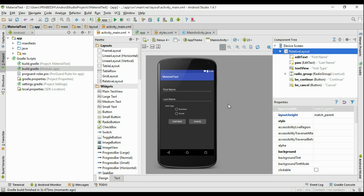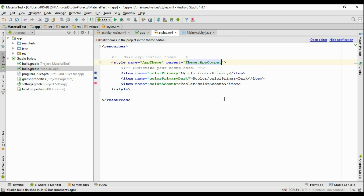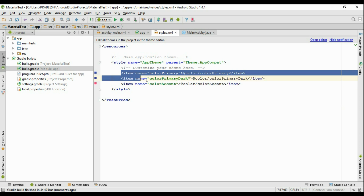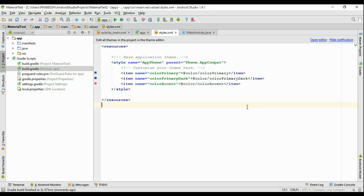This is not a material theme, it is a normal theme. But you can see the color specifications are still available here — color primary, color primary dark, color accent. These are all Android material theme specifications, and there is no error because Theme.AppCompat provides some support for Android material design, so you can get some material specifications on Android versions lower than 5.0.